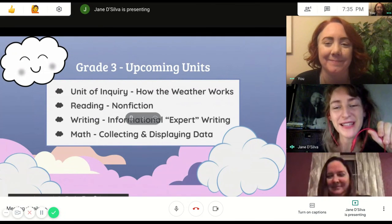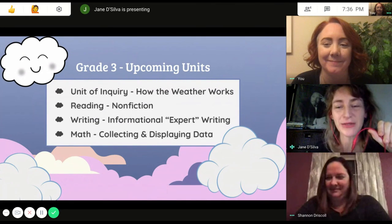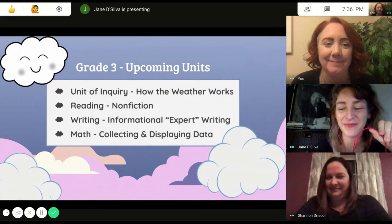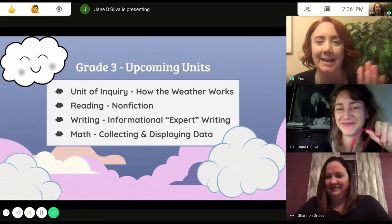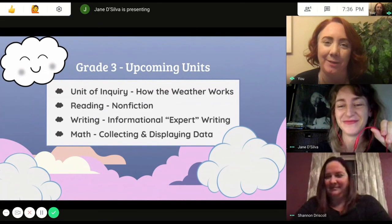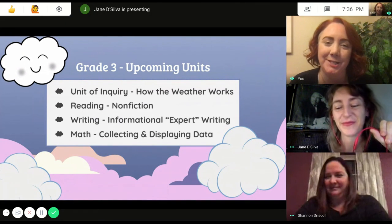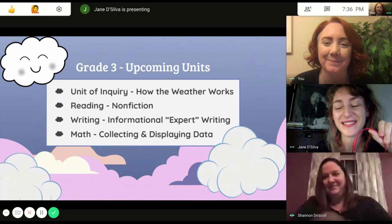Good morning, grade three parents. We just wanted to introduce ourselves. My name is Jane Da Silva. Hi, I'm Jennifer Johnson, one of the other third grade teachers. Hi, and I'm Shannon Driscoll — I'm the US cohort teacher.